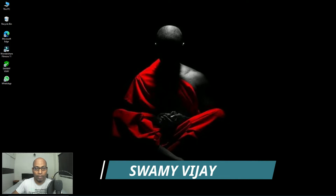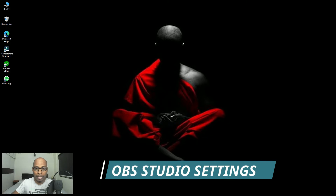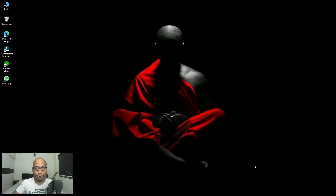Hi everybody, welcome back to my channel Swami Vijay. In this video I'm going to show you the settings for OBS Studio to record Google Meet or any other thing when you are using your laptop or desktop. So without any delay, let us begin the video.